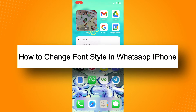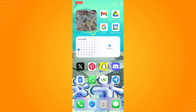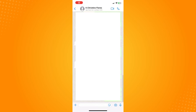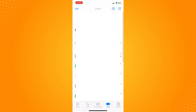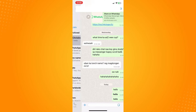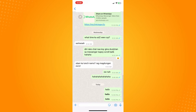How to change font style in WhatsApp on iPhone. All you have to do is tap on the WhatsApp application, which will lead you to your chat section. The next thing you want to do is choose the conversation where you want to change the font style.